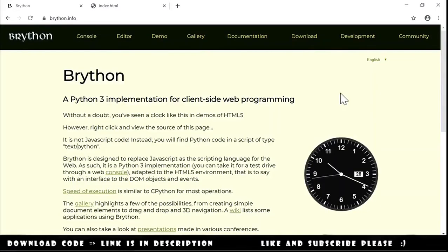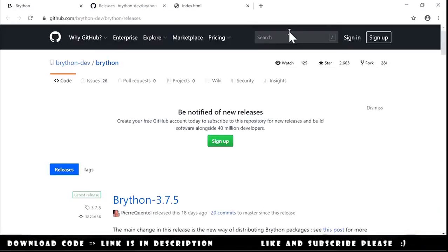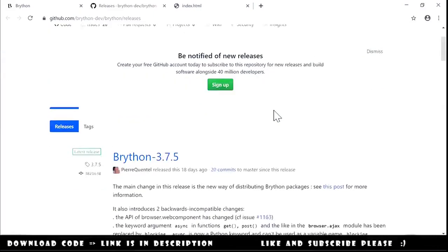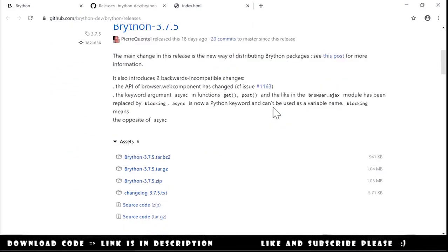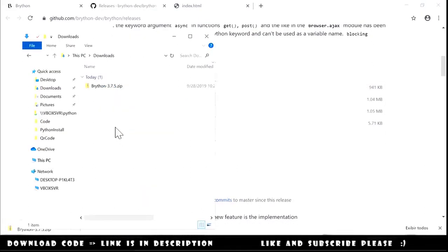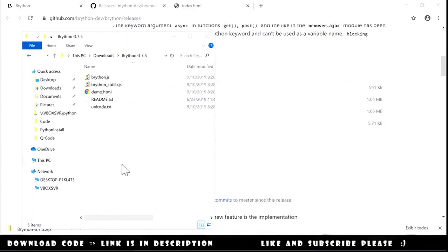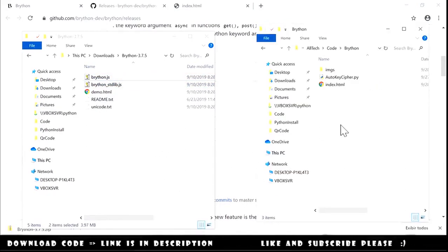The first thing we need to do is set up the environment. We go to the website and go to the download page. A GitHub page opens and we go down to download the Brython zip. Click here — download successful. We go to the download folder, extract, and we have here the JS files.